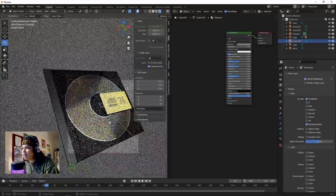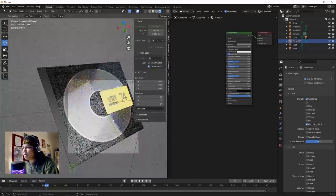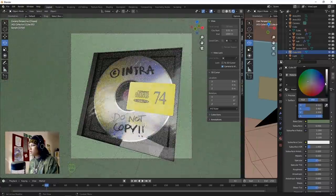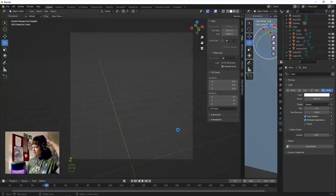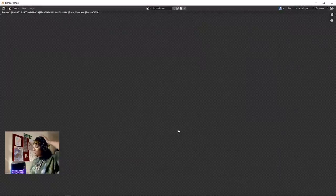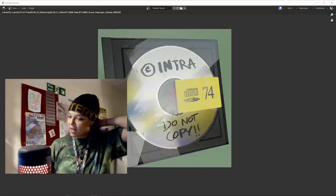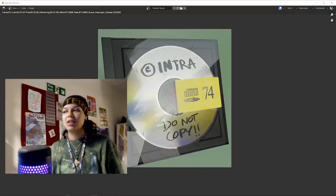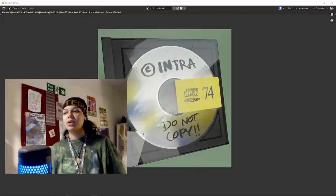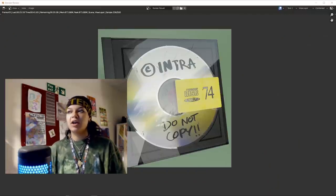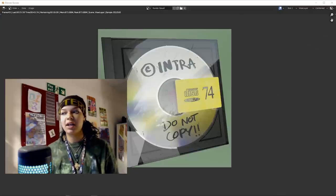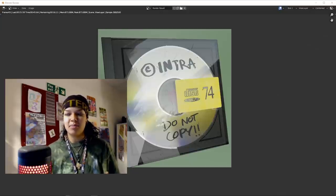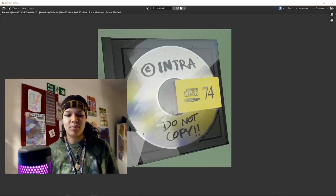Just set that up a little bit better, change the color to like a green. Let's get that rendered out. I'll probably leave it at that today.